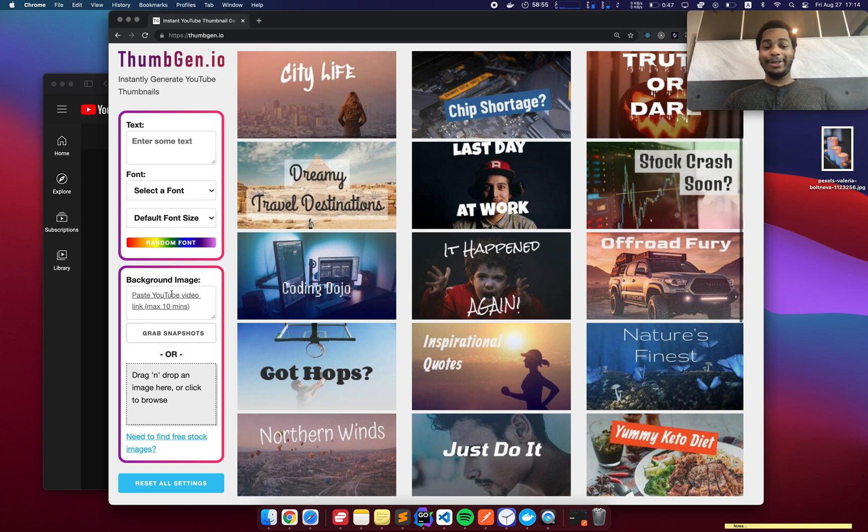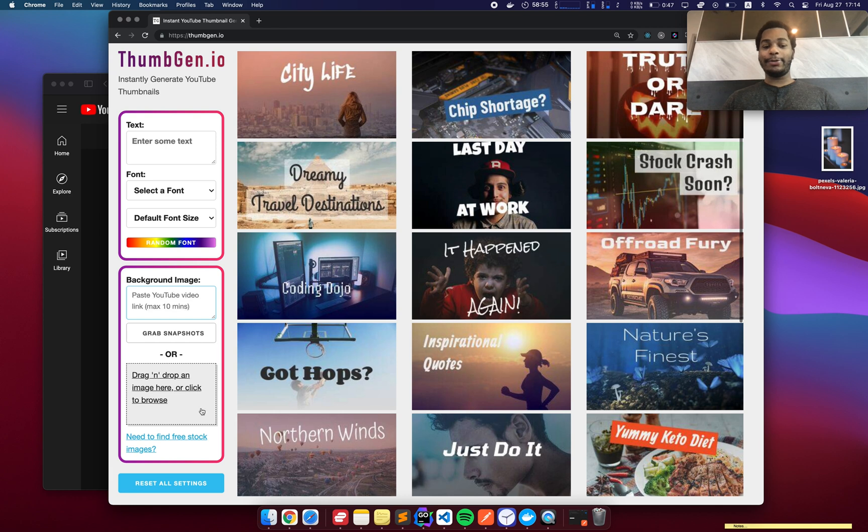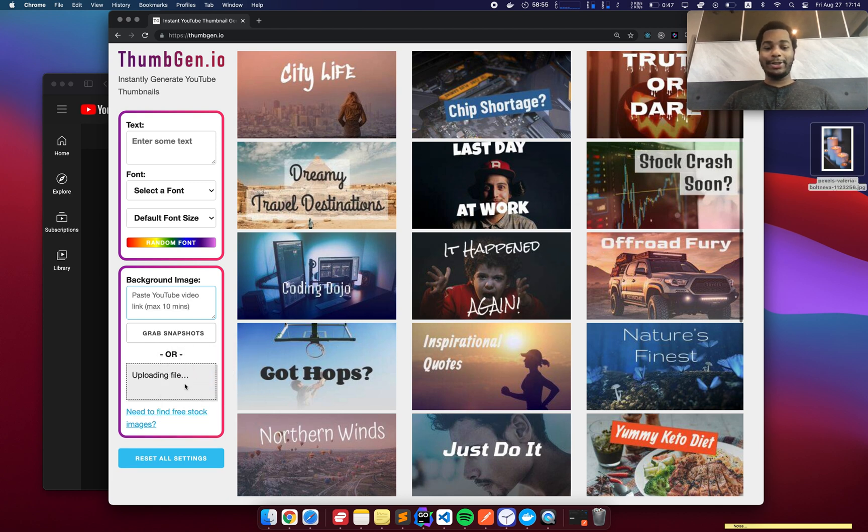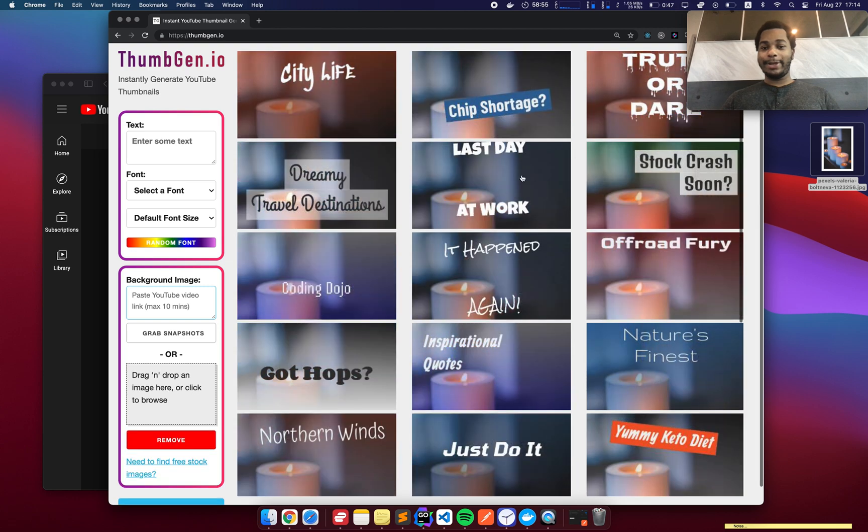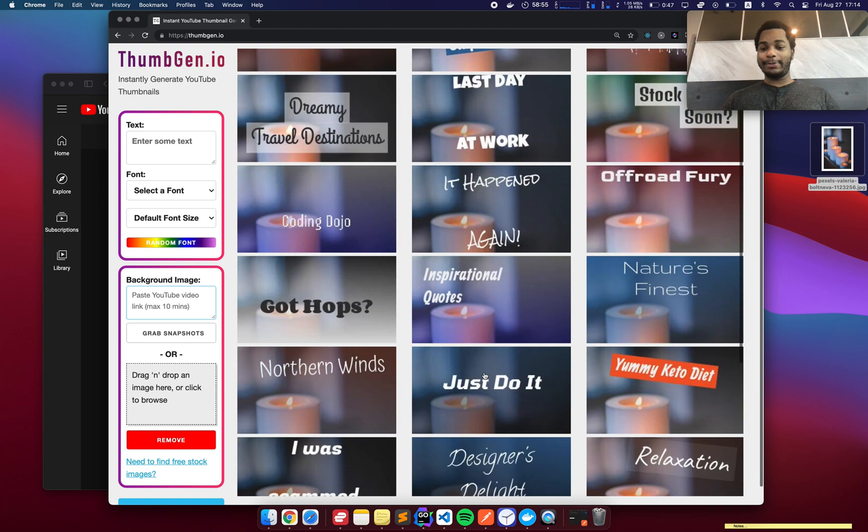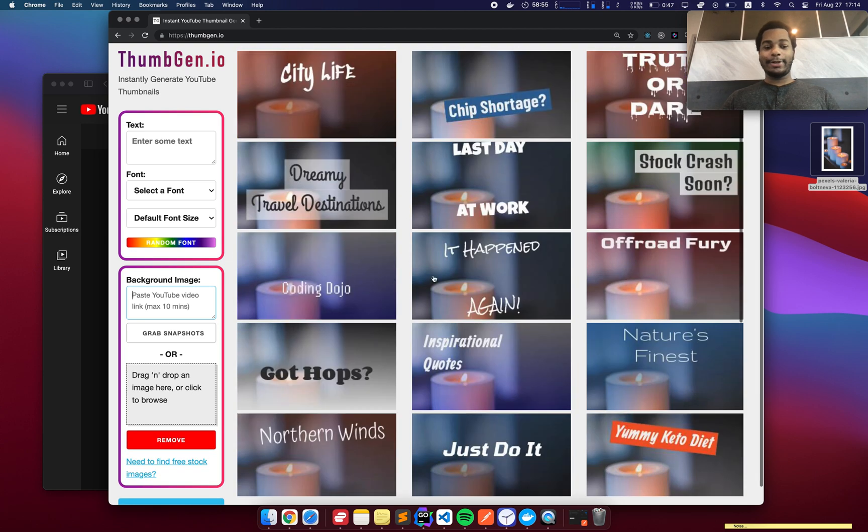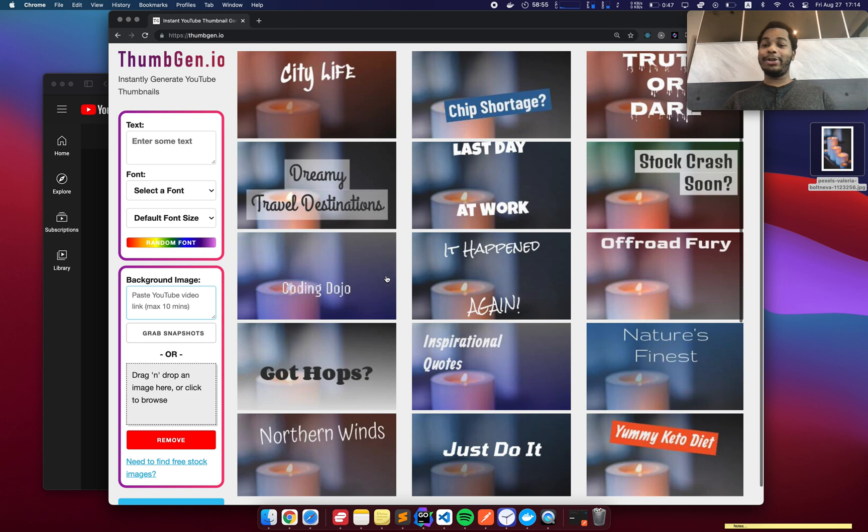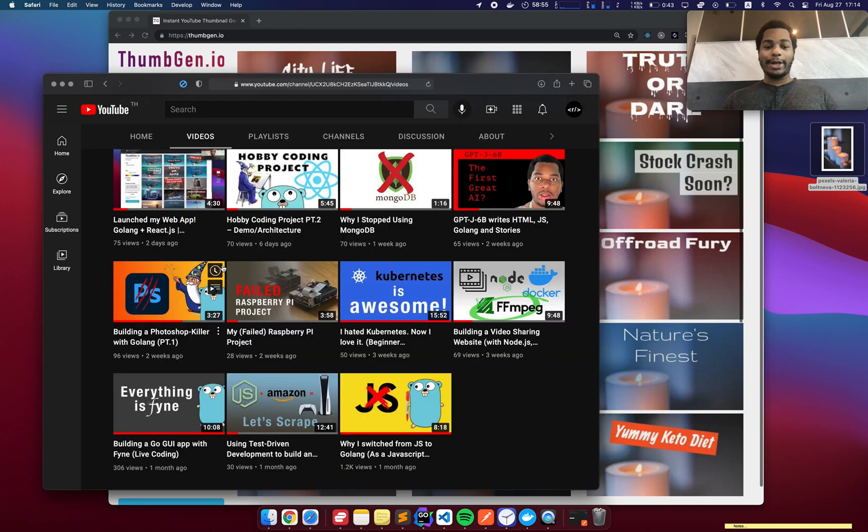But most importantly, I added the ability to extract screenshots from a YouTube video. So previously you could drag an image here and it would update all of these backgrounds. However, in real life, that's not super convenient. You still got to find the image, right? What if you already have a video and it's posted and you just want to quickly make a thumbnail for it?